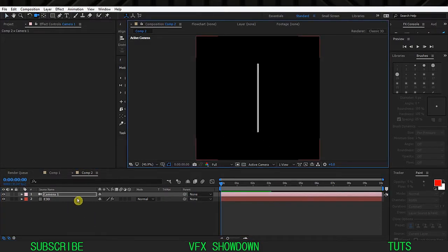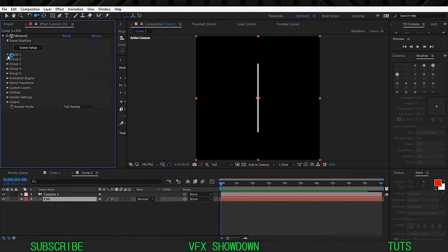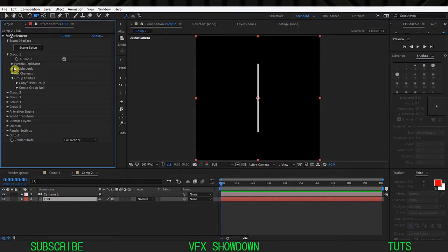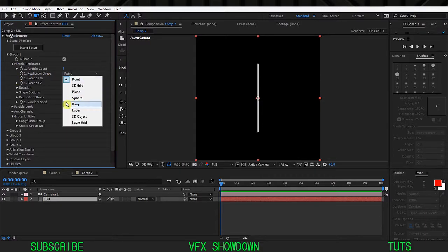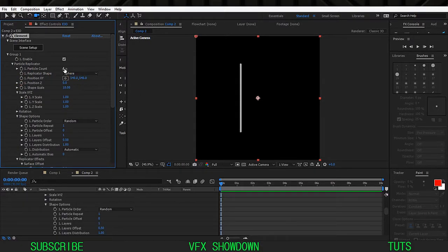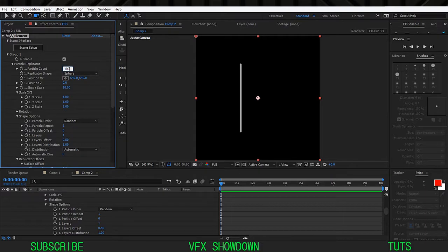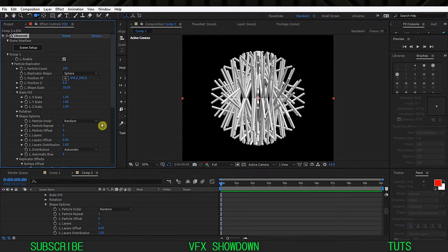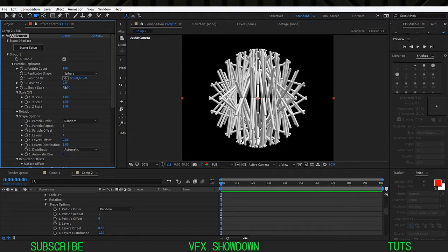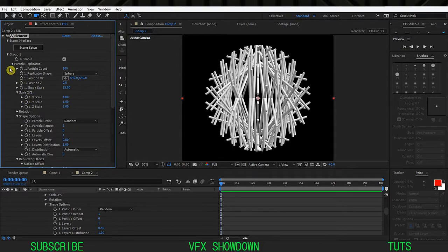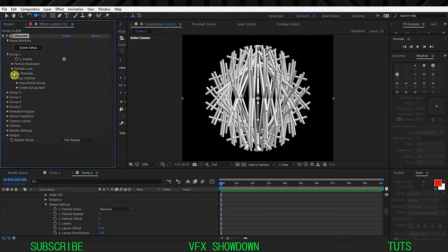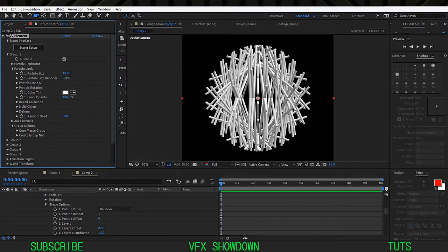Go inside Element 3D group one, the particle replicator, and the replicator shape using sphere. Let's increase the count maybe 100 and you have something like this. Just scale the shape maybe 12, maybe 15.